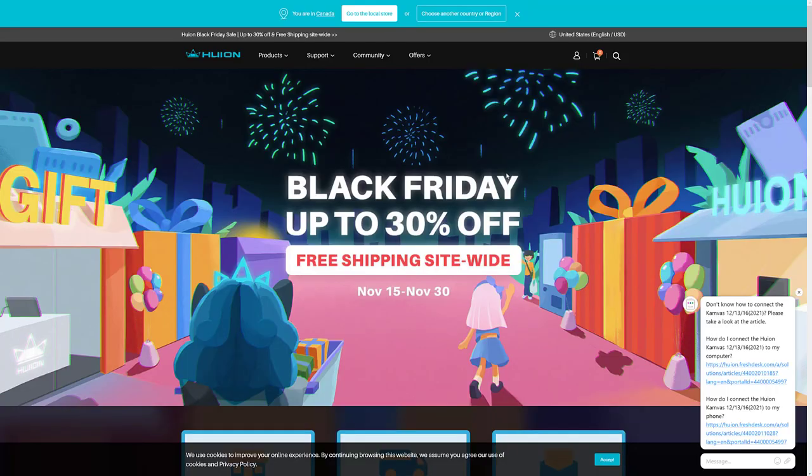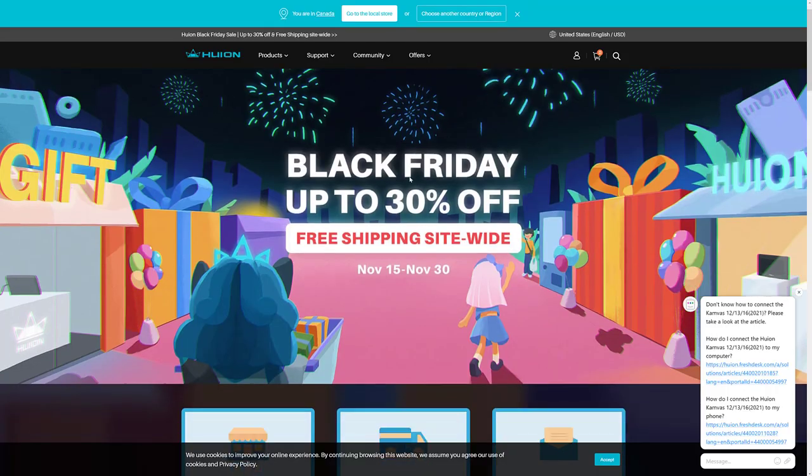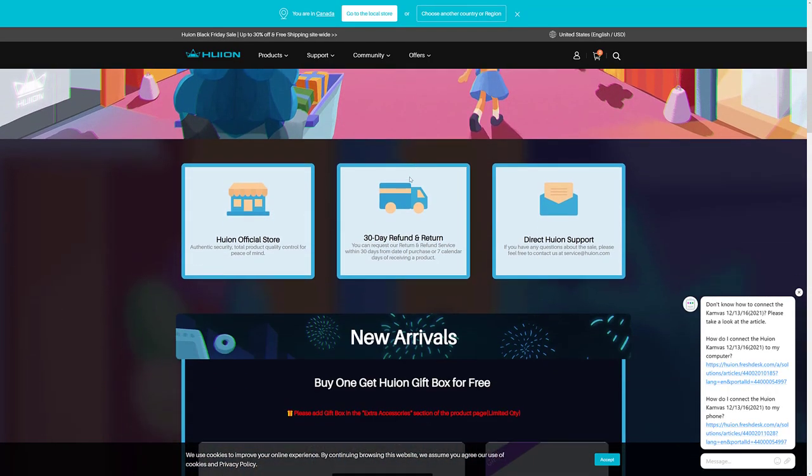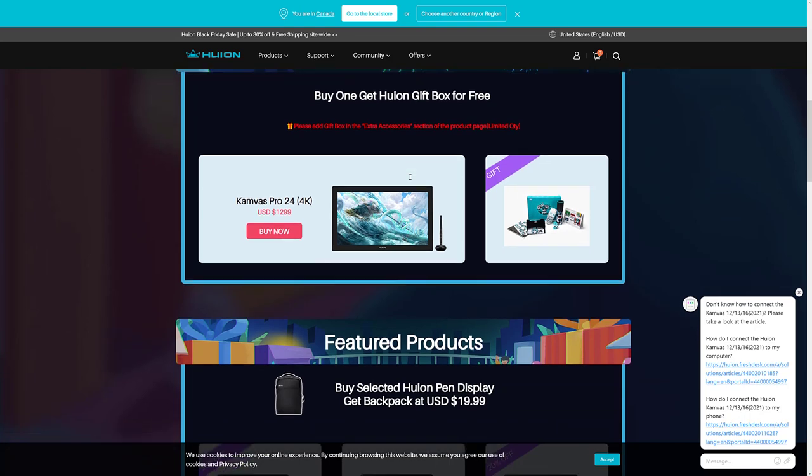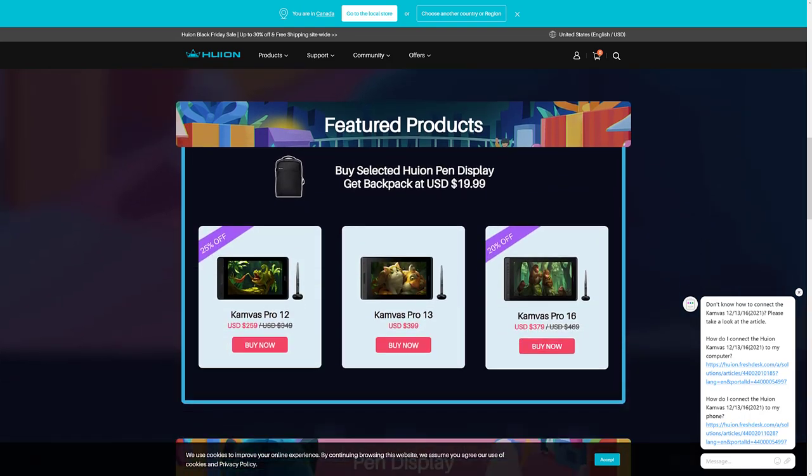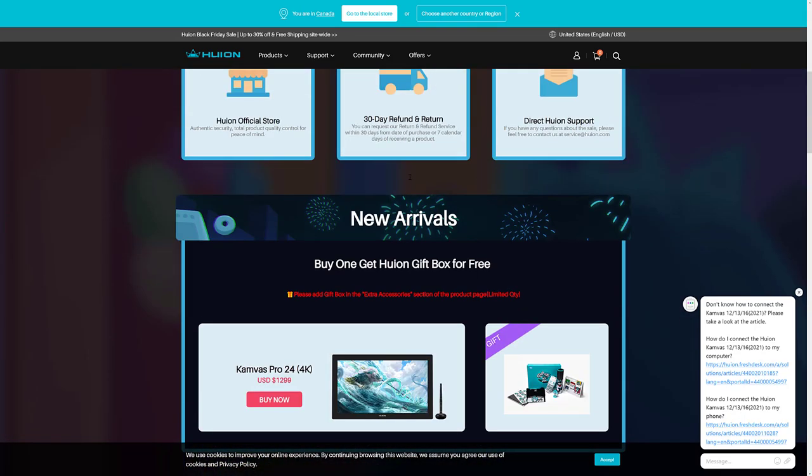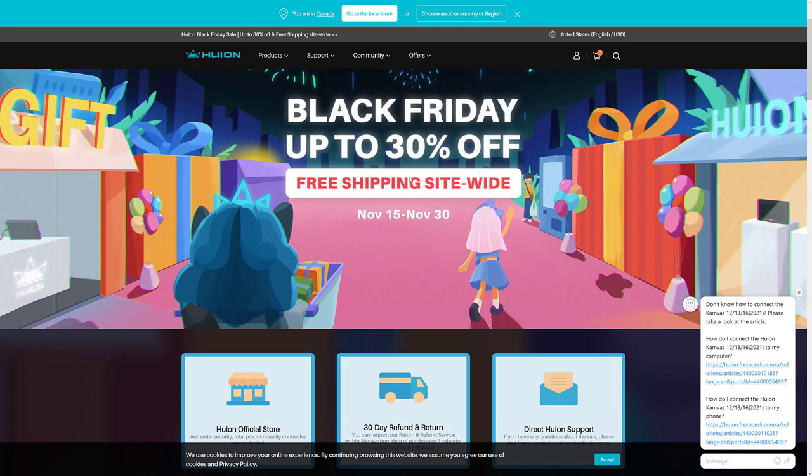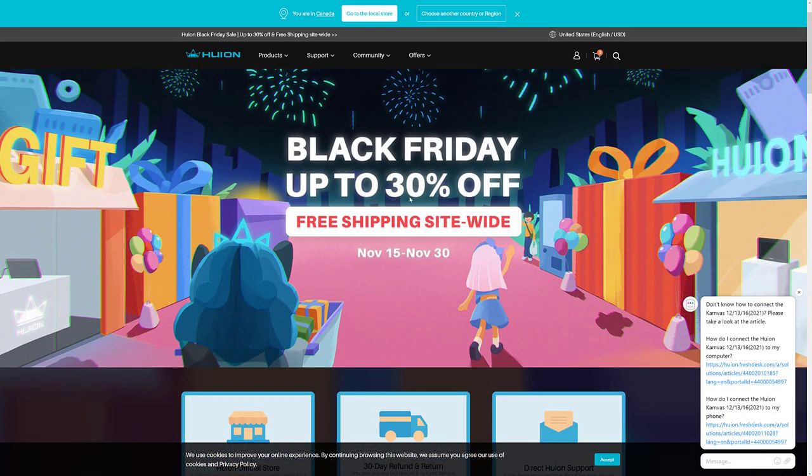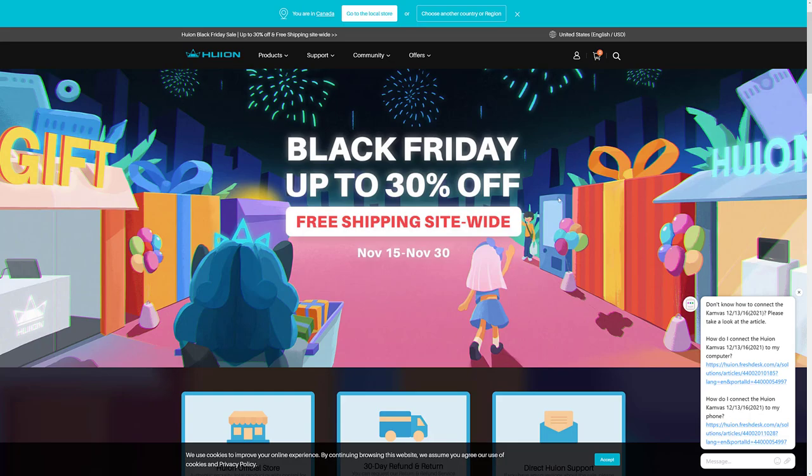Next up we have Huion. I don't know why this made it into the software section as opposed to the hardware section. But they have a number of 30% off a number of drawing graphics tablets. So if you want to go ahead and check out Huion, you can do so.